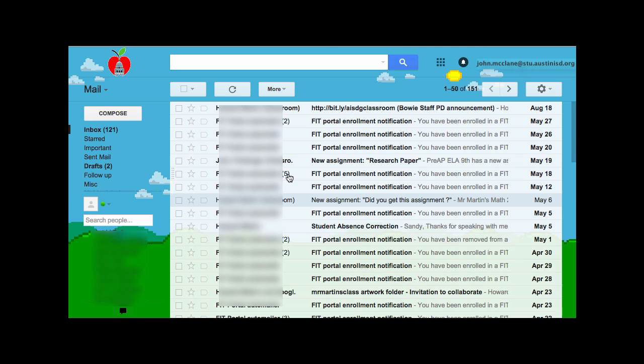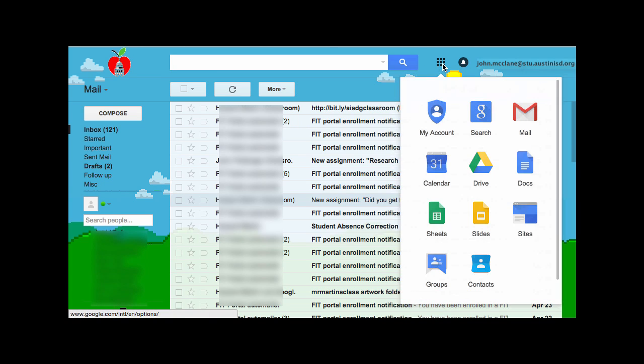Using the nine boxes near the top right, students will be able to select any of their other Google Apps, for example Google Drive.